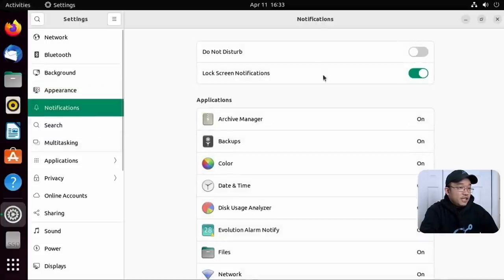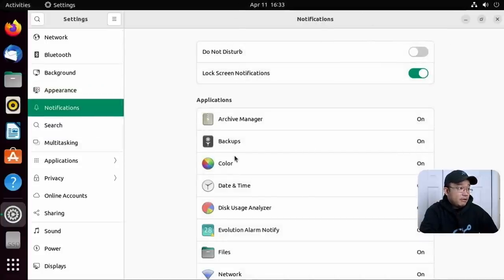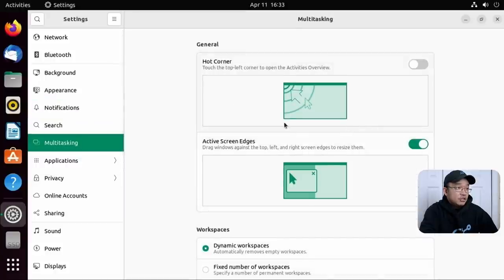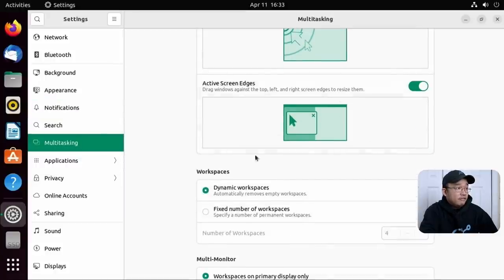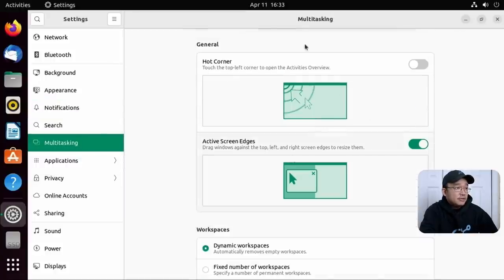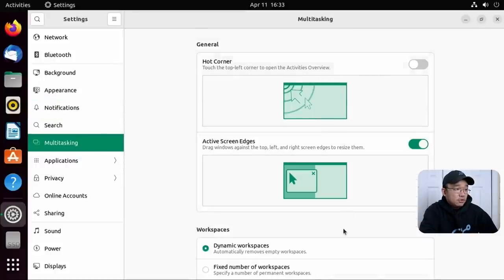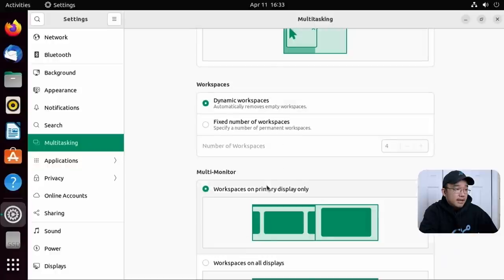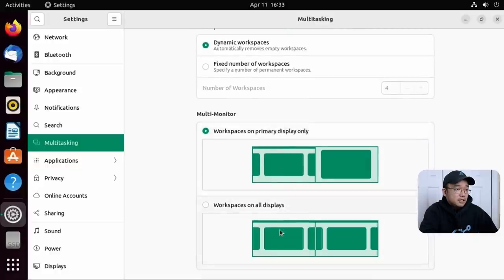Going into notifications, this hasn't changed at all. I think it still comes up from the middle. Multitasking. Now you can actually use the edge of the screen. Oh, they actually have a full menu for this now. Hot corners, dynamic workspaces, and you could change all this. Okay, that's pretty cool.